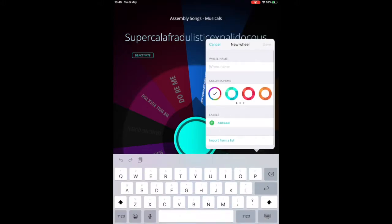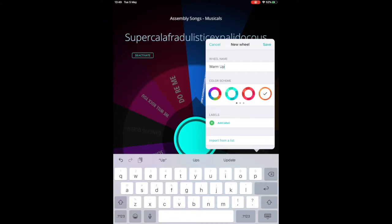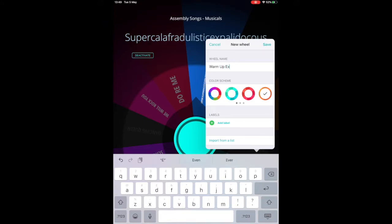So you choose a filter that you like the look of. I'm going to choose orange here, and I'm going to make up a bunch of warm-up activities that the children could have a go at in a physical education lesson.